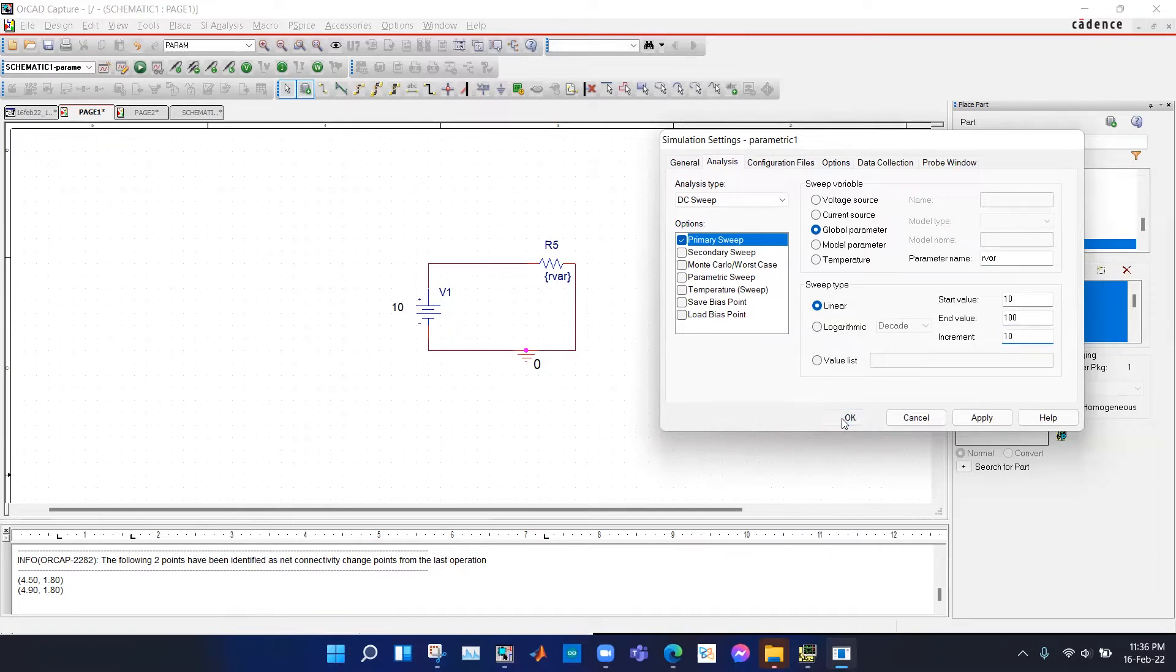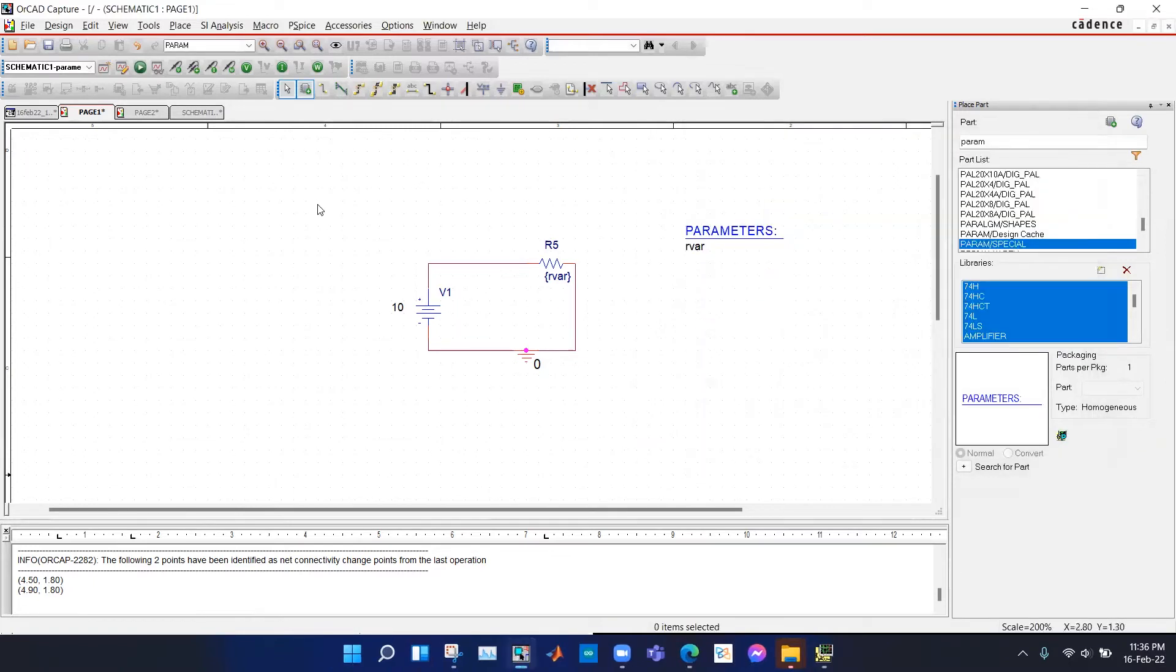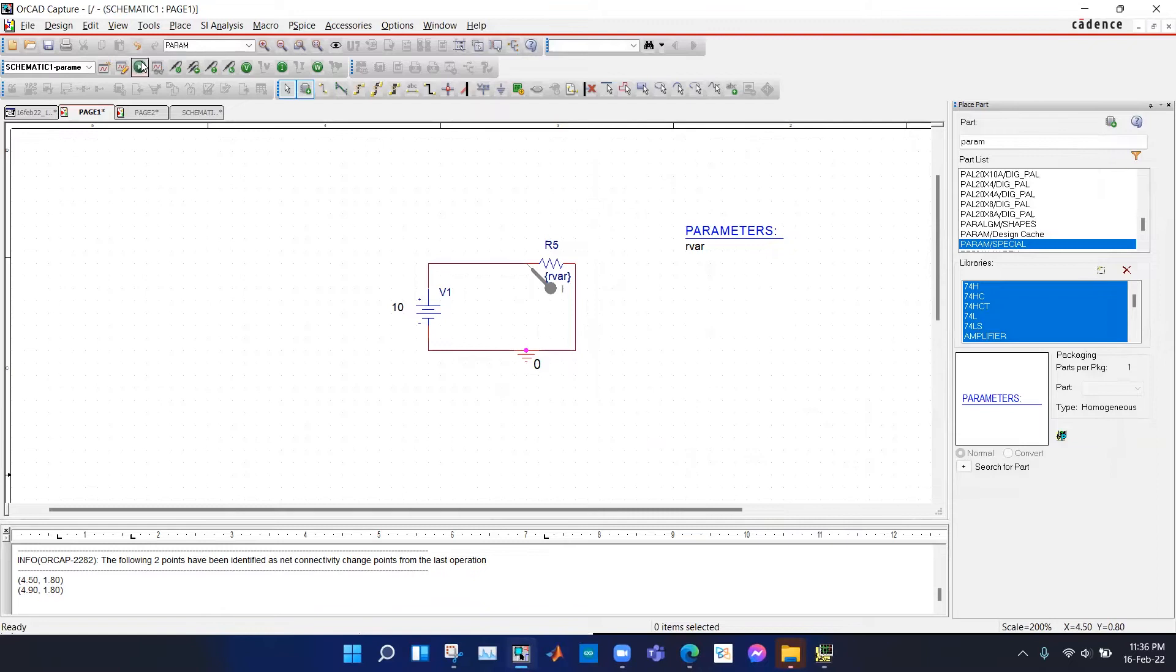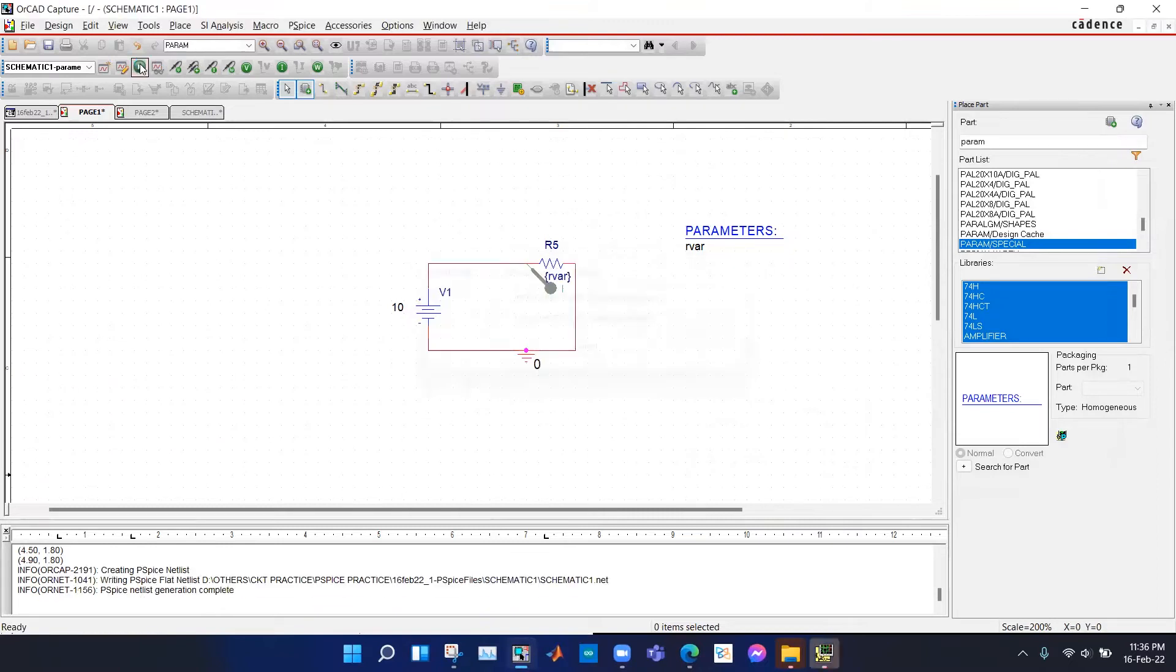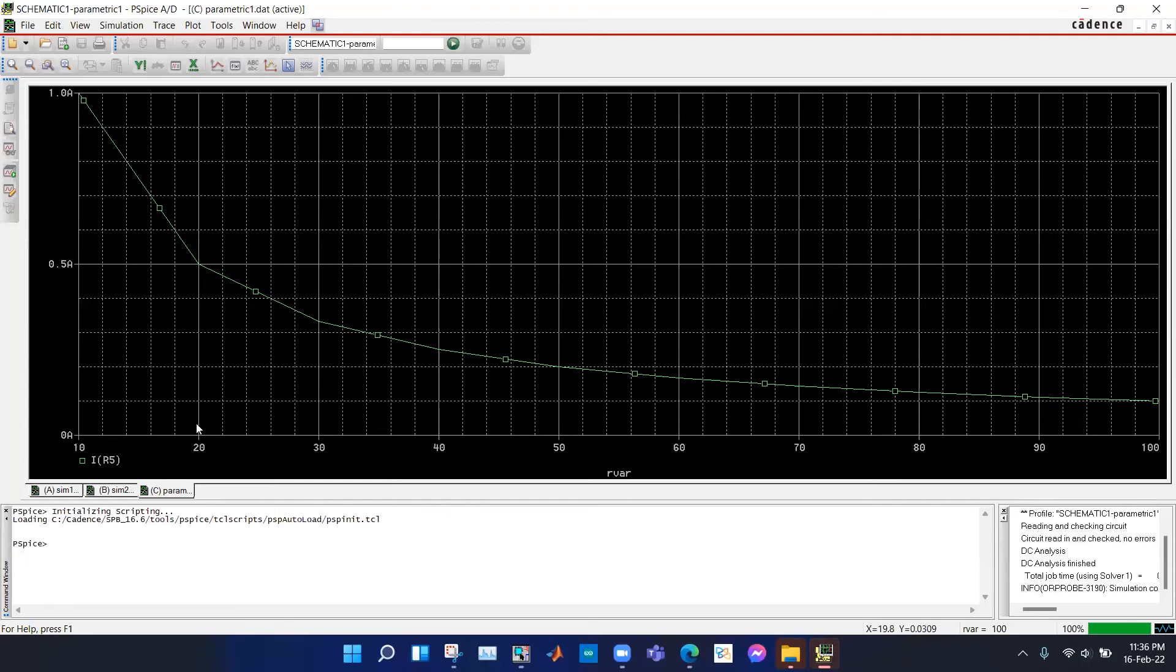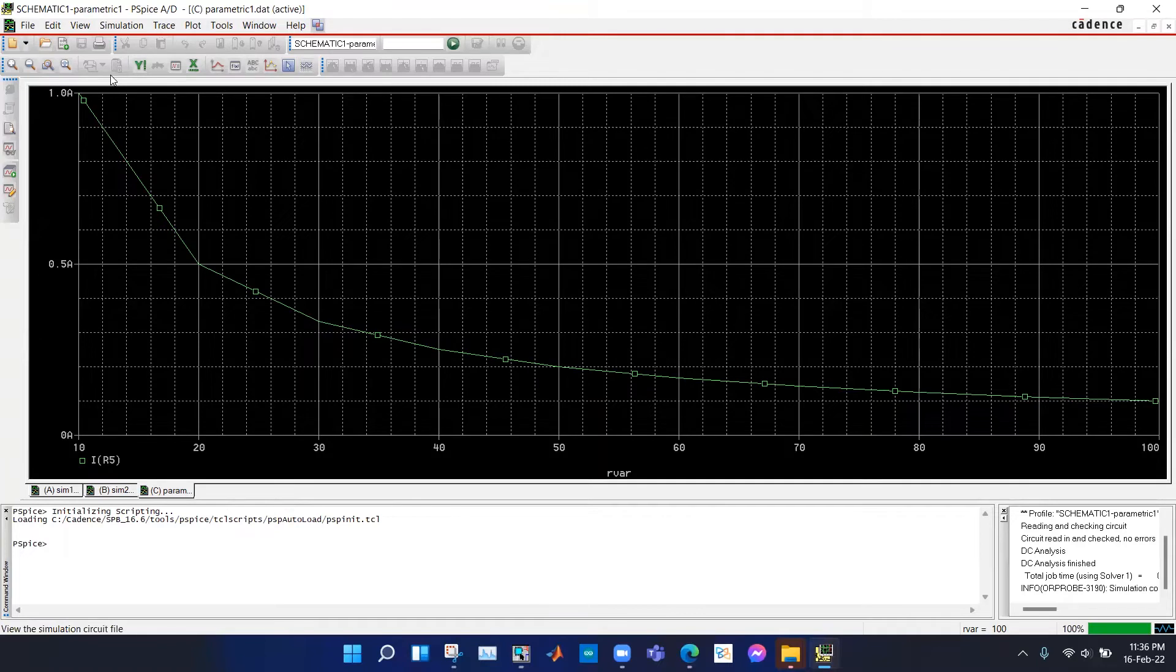We hit okay and now we put a current marker here. Here we can see that as the resistance is changing from 10 to 100 ohms, we get a plot of the current that is decreasing.